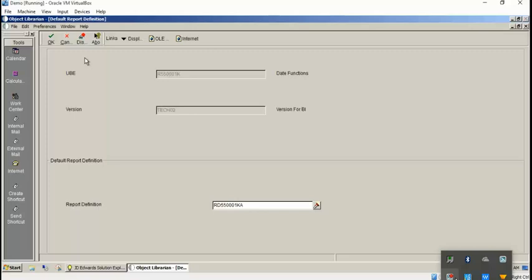I have entered my RD object name here and I click on OK, so it will get attached to the version. This is how you attach RD to your version. Thank you.